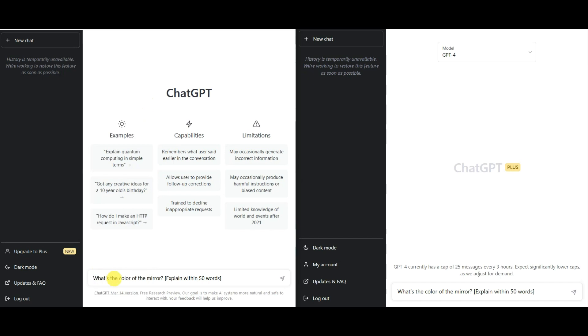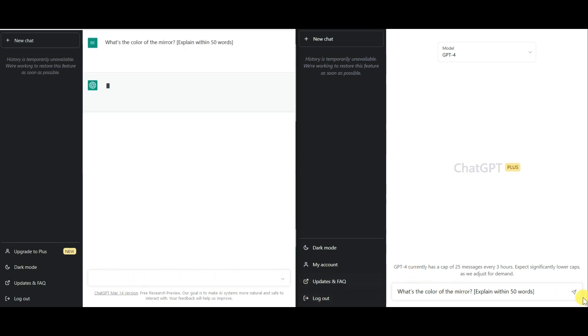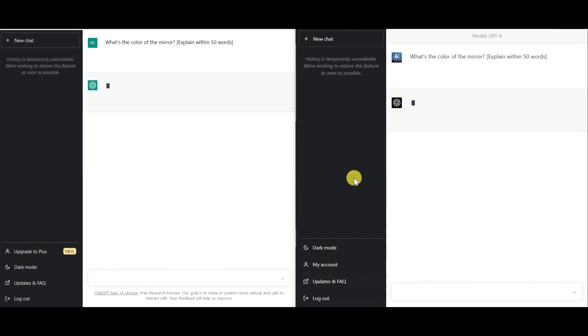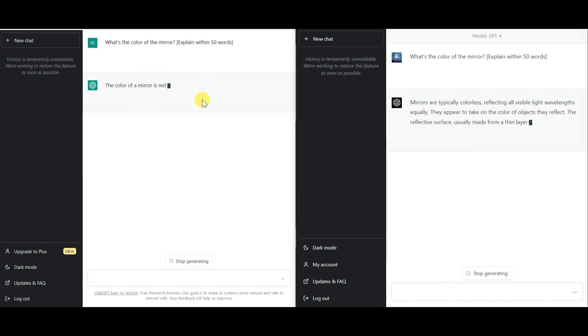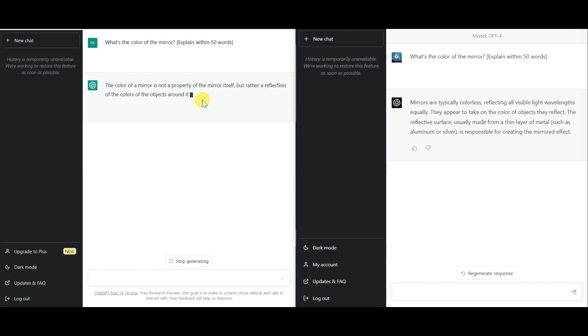Next up, we asked chat GPT to explain the color of the mirror within 50 words. As you saw, both models started pretty much slow but GPT-4 definitely won this round.